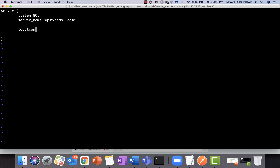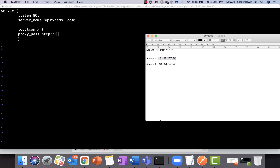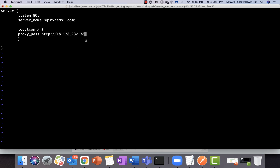Then add the location block with open brackets, and inside we put the proxy_pass directive. This directive tells nginx to forward the request to the backend web server. Here we put http:// followed by the backend web server IP and port 80. That's essentially all you need to configure a reverse proxy to the backend server.